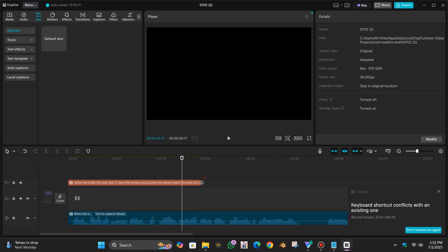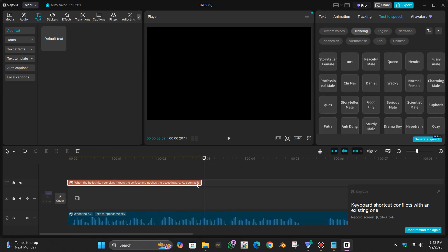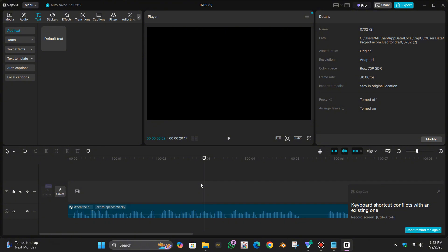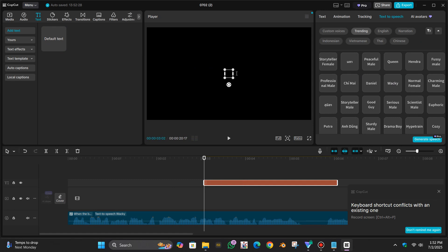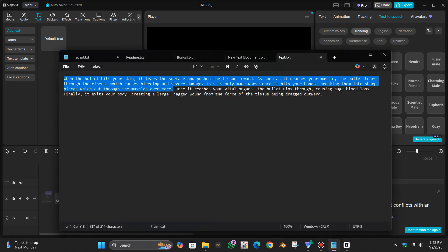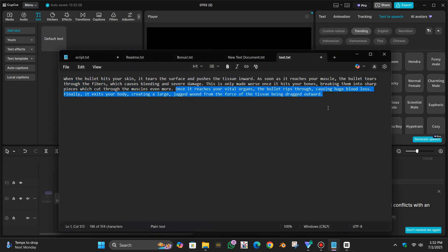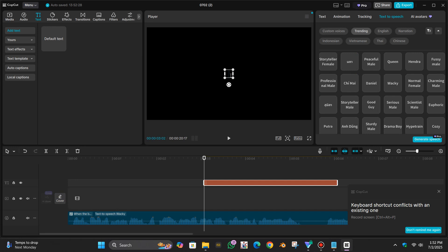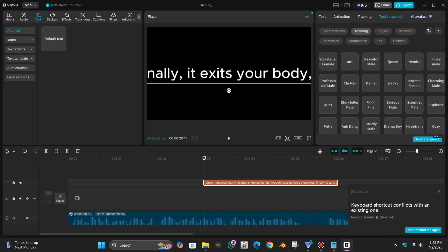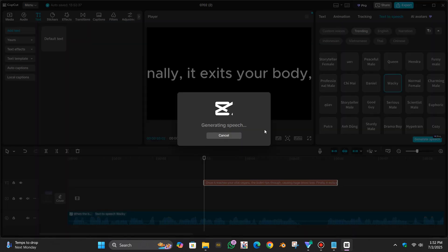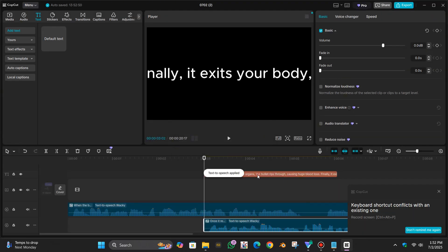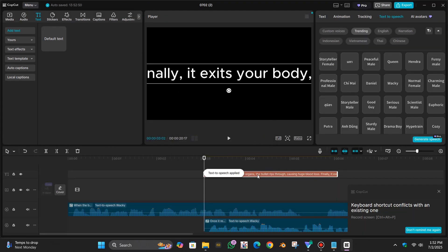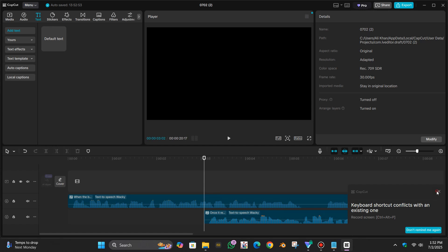Here it is done. Now what I can do is simply delete this one and add a new text. And what I can do is simply remove this one and select the remaining text, paste it over here, and go to text-to-speech. Select this one and generate speech. And delete this one. Now you have the speech.